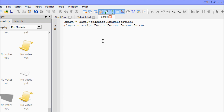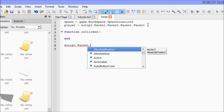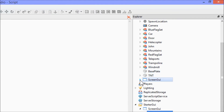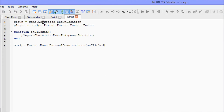Next we're going to set up our function like always — 'function onClick'. Now we're going to set up our connection statement: 'script.Parent.MouseButton1Down:Connect(onClick)'. Let me just check it against my other one to see if it looks the same.